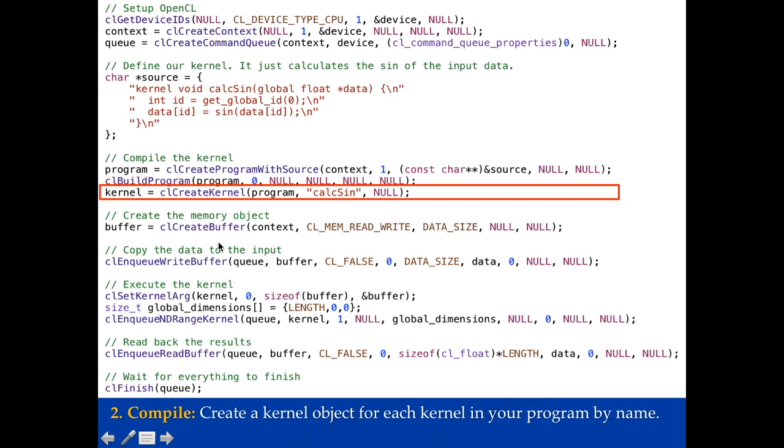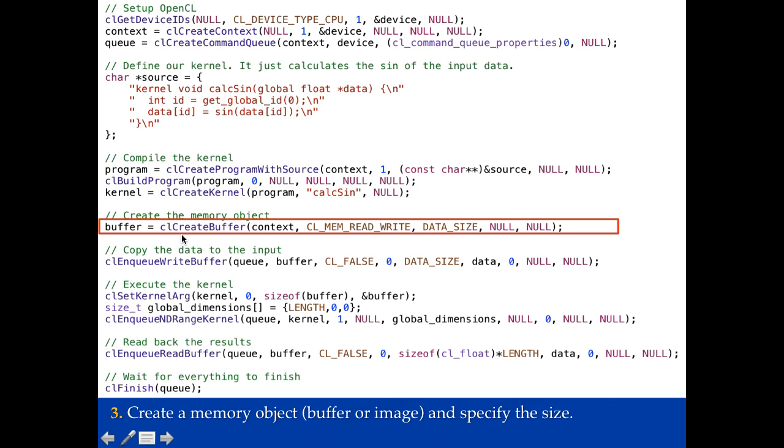But before I do that I need to get the data over. So I'm going to create a memory object. I'll call CL create buffer. Just creating a buffer you can also create images. Tell it which context the buffer is in. This is important so it knows where the data may need to go. The properties of the buffer here it's going to be read write. You can specify that it's just read if you want to allow the hardware to optimize the data placement. I'm going to specify the size of the data as well. Now I've created a buffer that is an allocated space on the device but I haven't put anything in it.